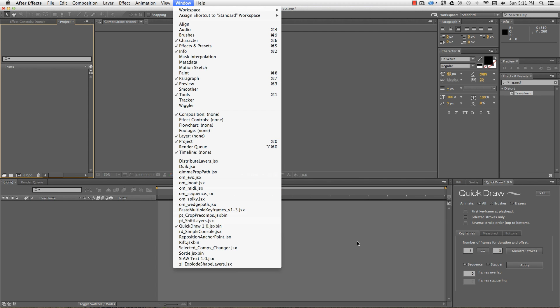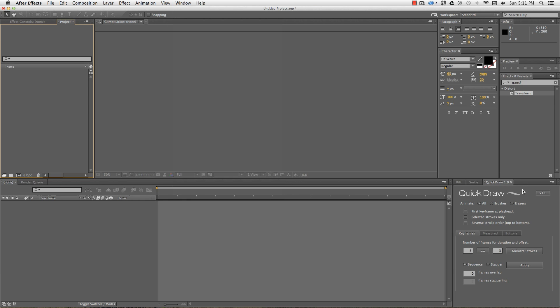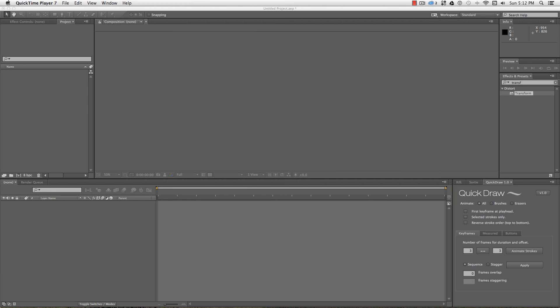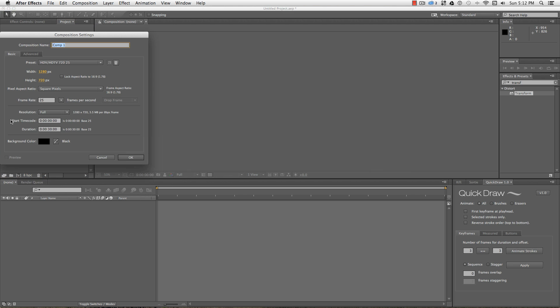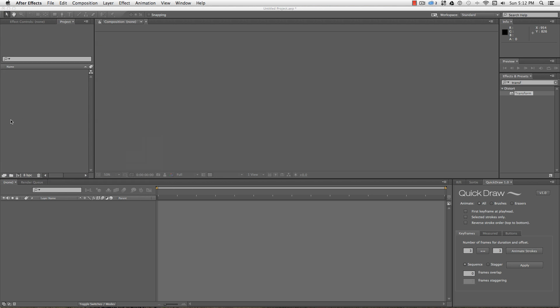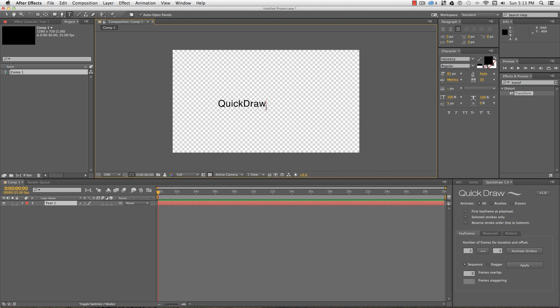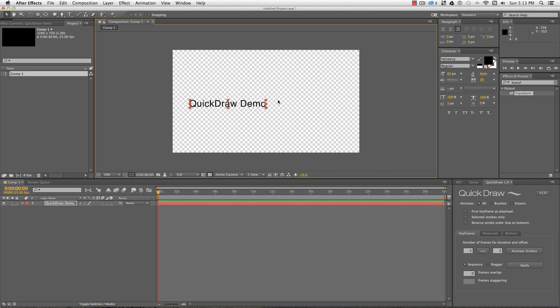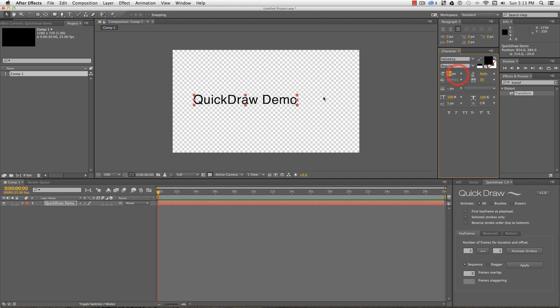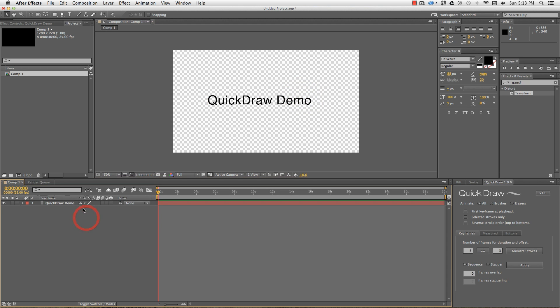So what does it do? Quick Draw sets keyframes on brush strokes, so I'm going to have to draw over my text or artwork to create a matte that Quick Draw can animate. That part doesn't happen automatically, but I find this is a much faster process than drawing individual masks to use with, say, the Generate Stroke effect. It also gives me a lot more control with the timing of strokes, which I'll demonstrate now.